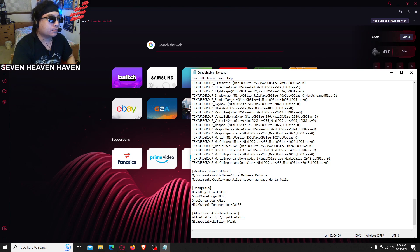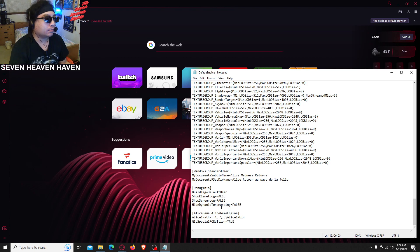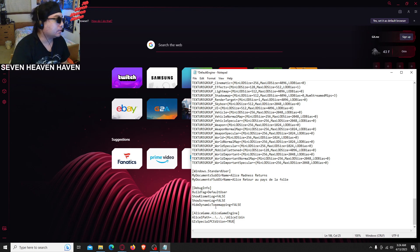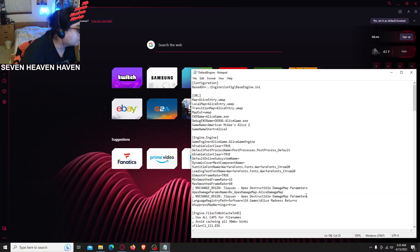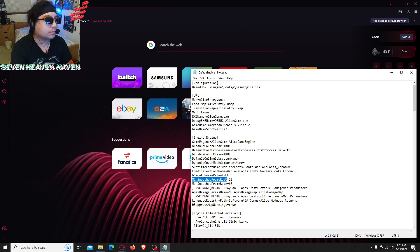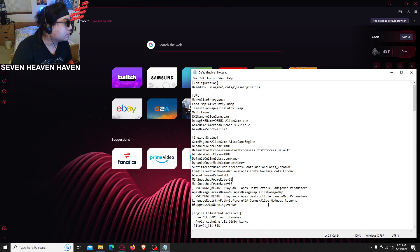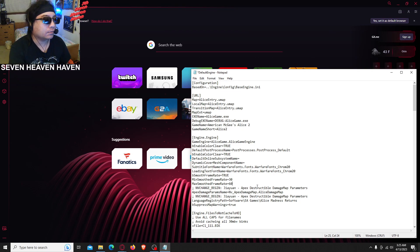We're gonna change it to true. Then next, scroll up to find min smooth framerate. Change min smooth framerate to 21 — right here — then change this to 30. And then the max smooth framerate right here to 60, which is already 60 anyway, so 60.